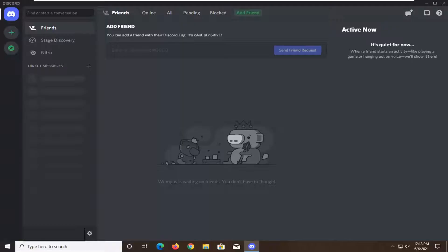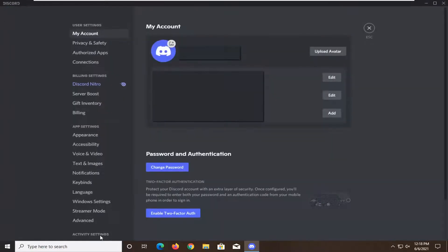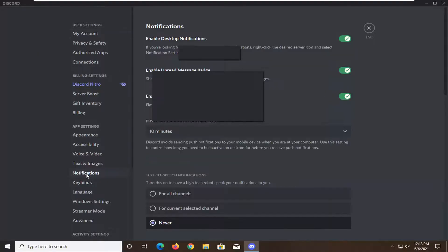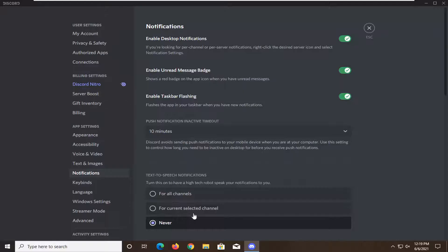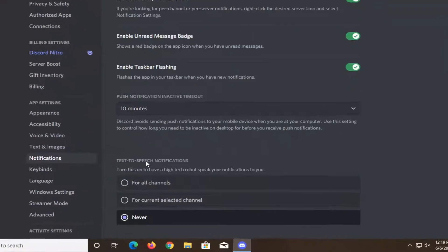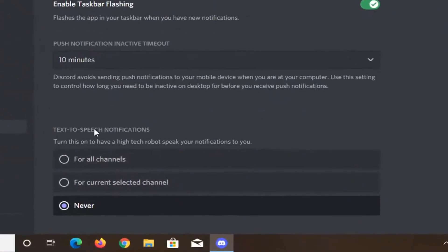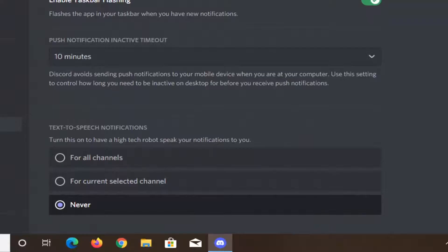All you have to do is go ahead and select your wheel icon next to your user account name. So go ahead and select that, user settings. Select notifications on the left panel here. On the right side, locate where it says text-to-speech notifications.